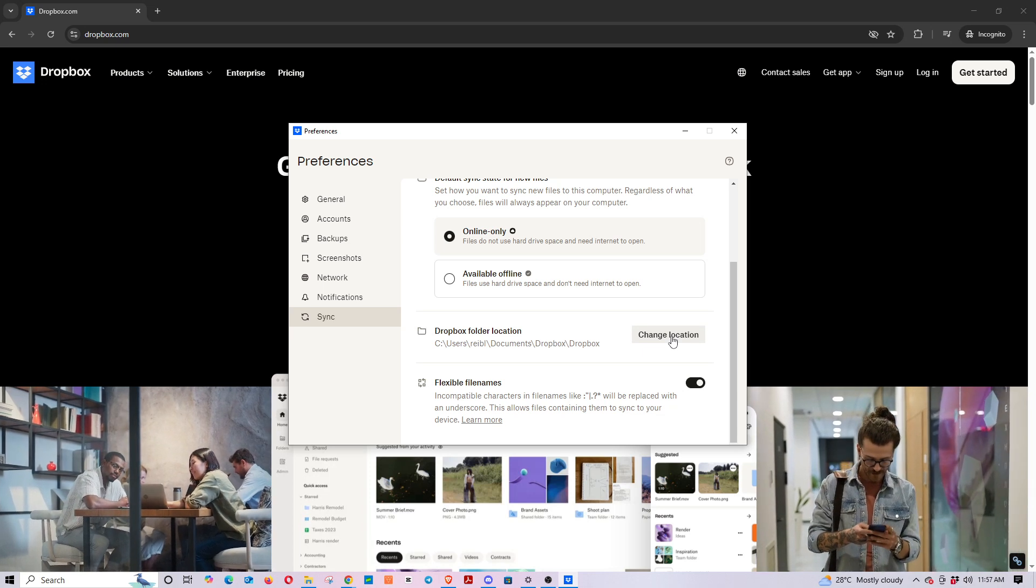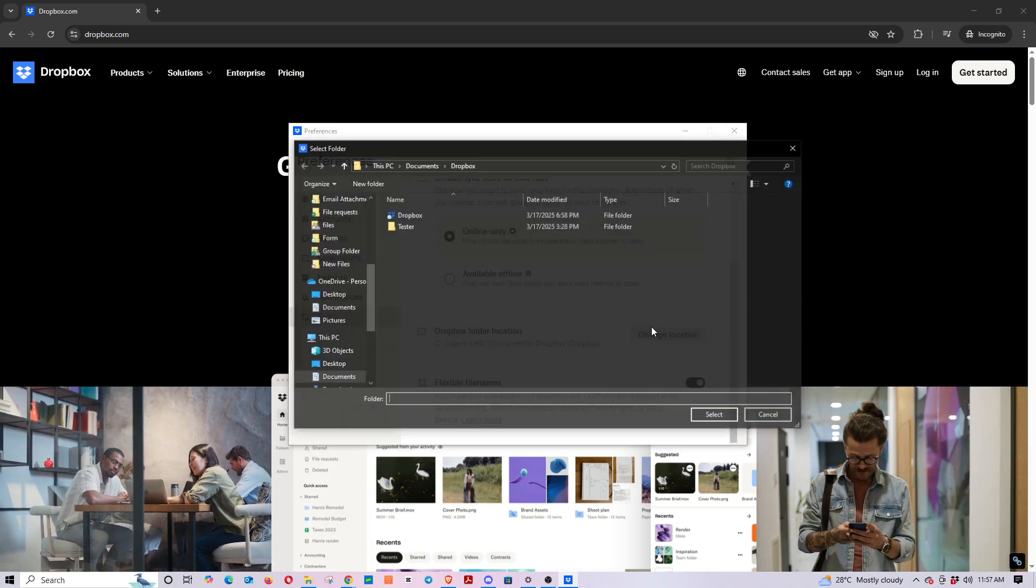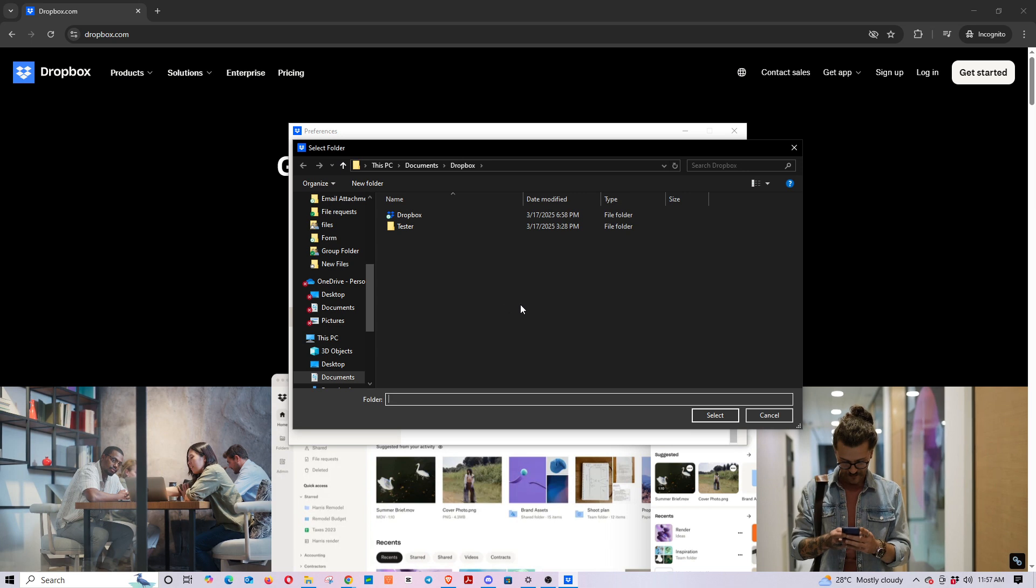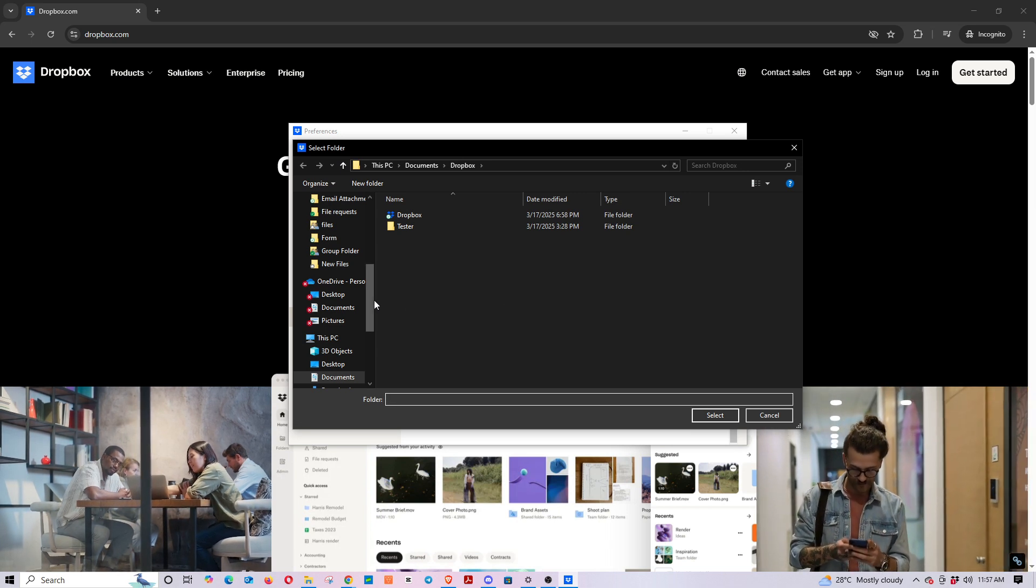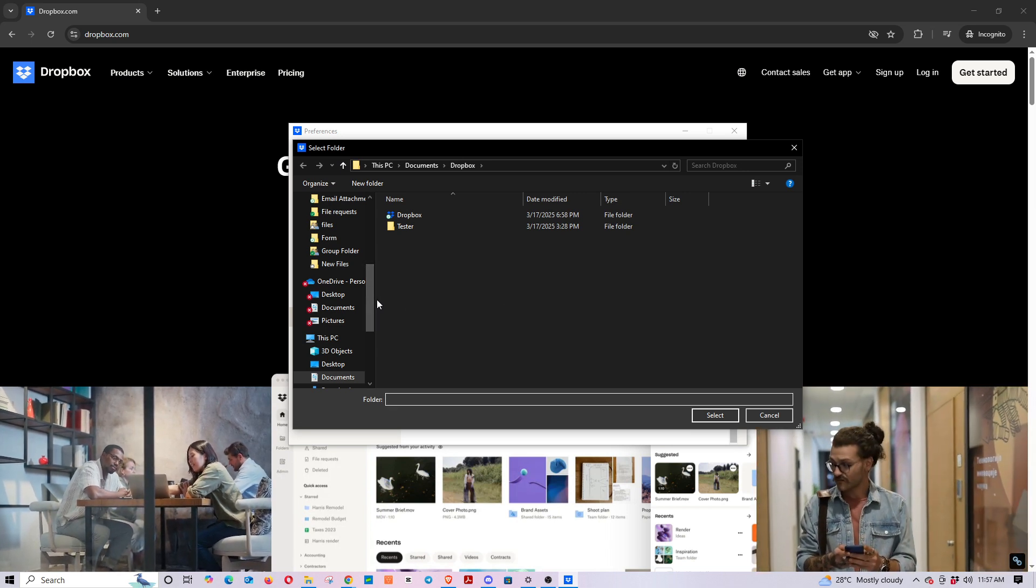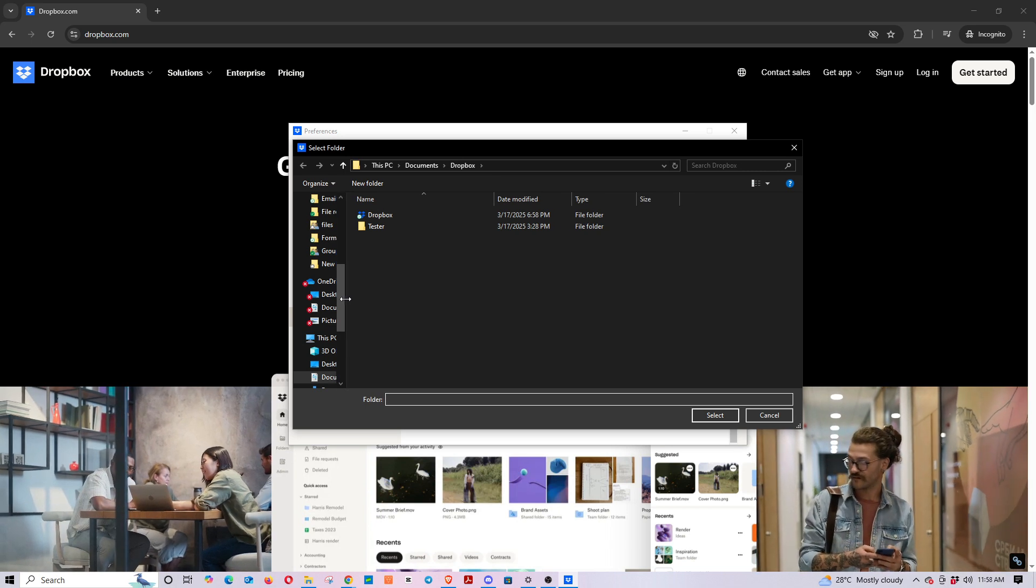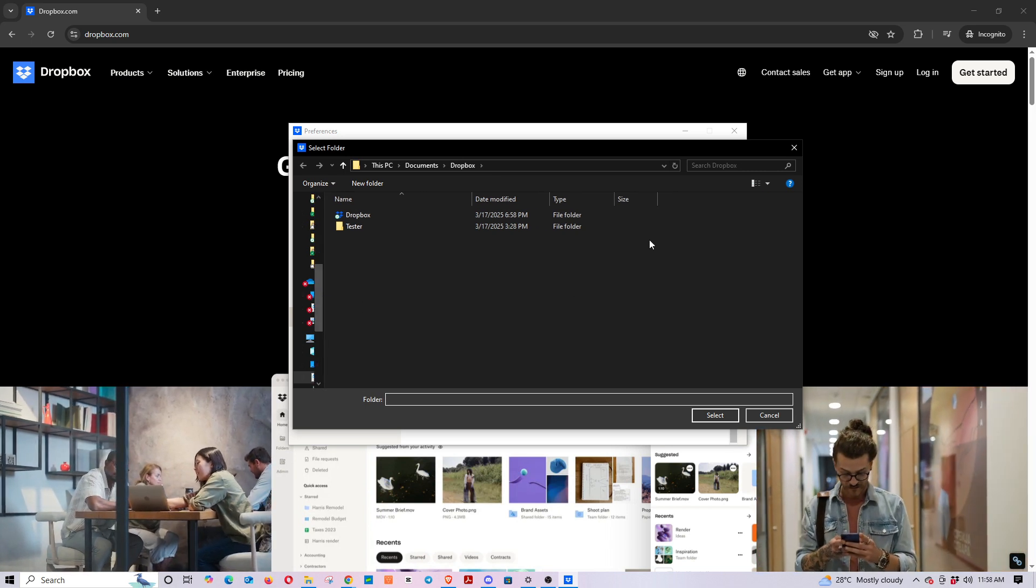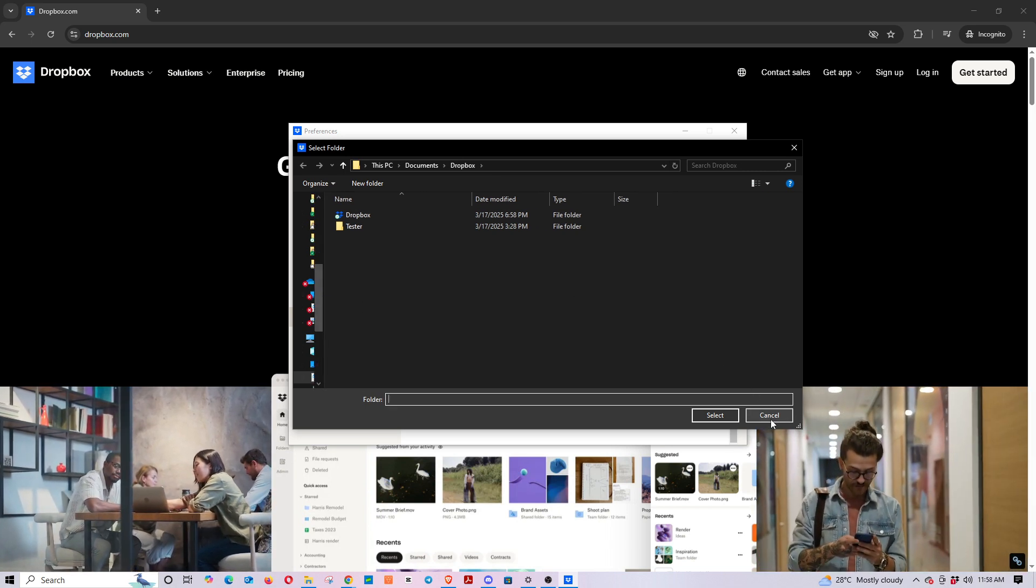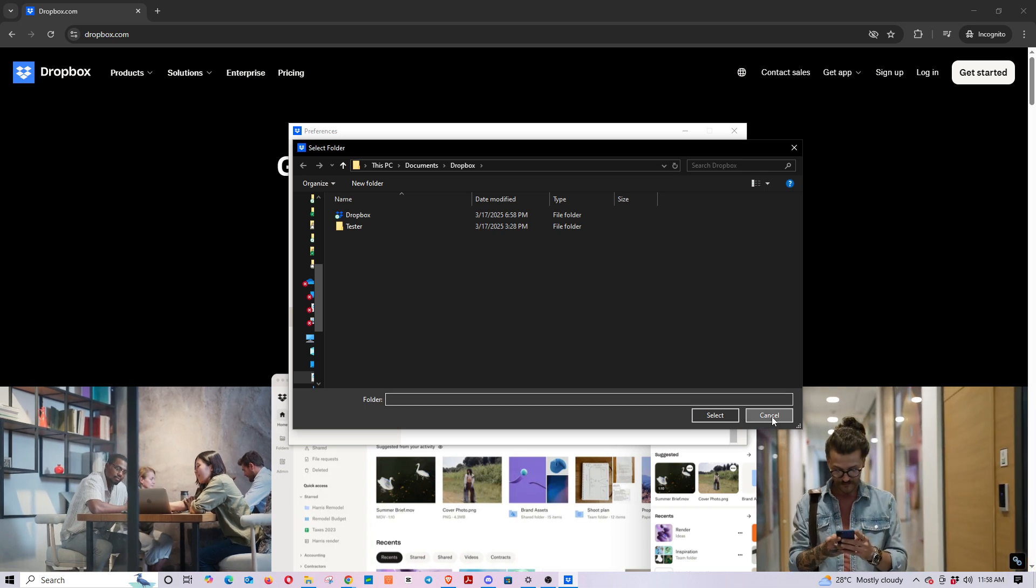This action prompts Dropbox to open a file browser window. With this window, you'll navigate to find and select your external hard drive. Make sure you choose the external hard drive because this selection tells Dropbox to migrate all your files there. Once you've successfully selected your external hard drive, confirm your choice.